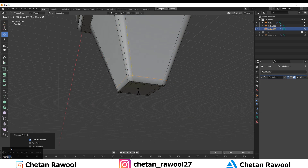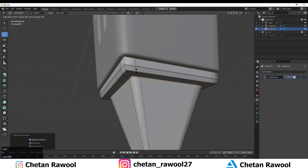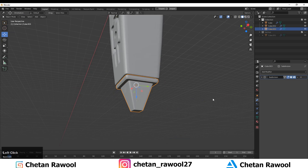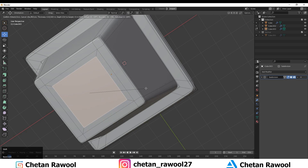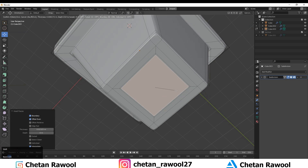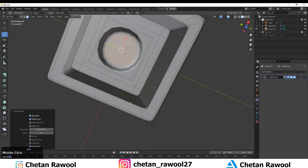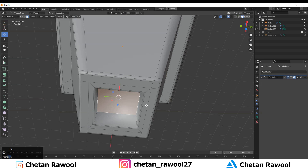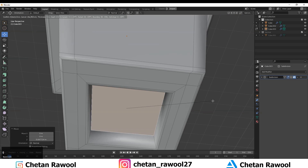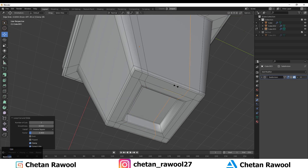Dissolve these edges and add more loop cuts because the previous ones were very close to the mesh. I've dissolved them and added new loop cuts. Now select this face and extrude inside. Add loop cuts to make the proper shape for your mesh.